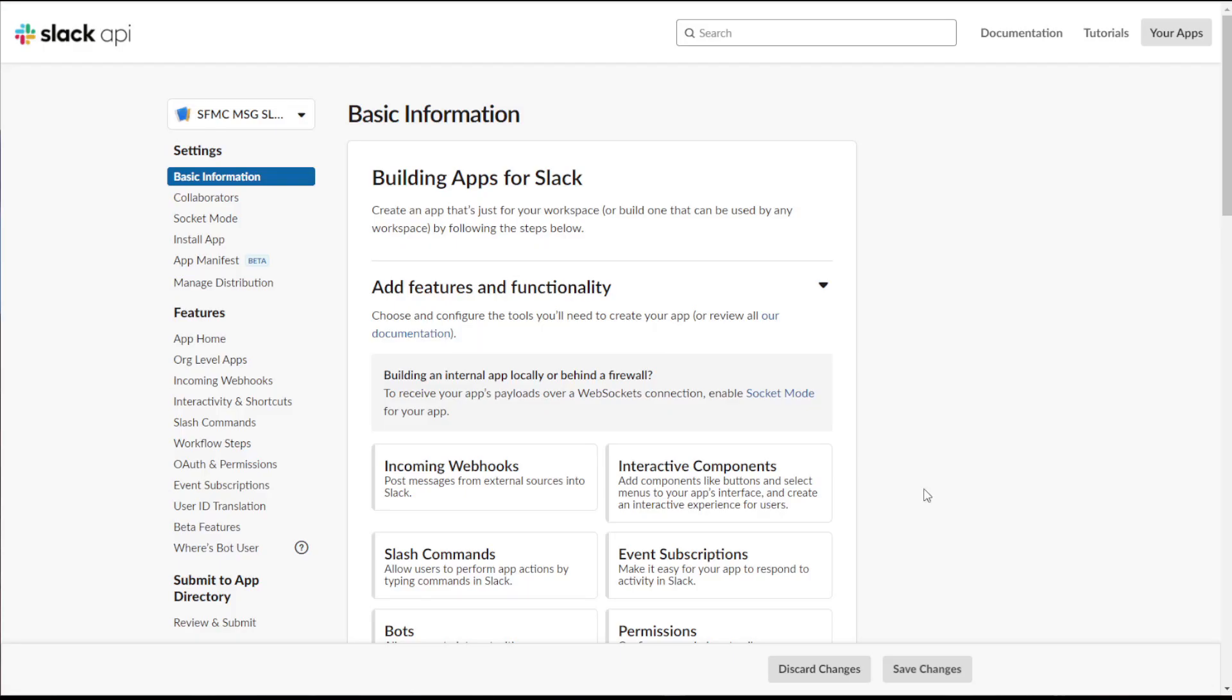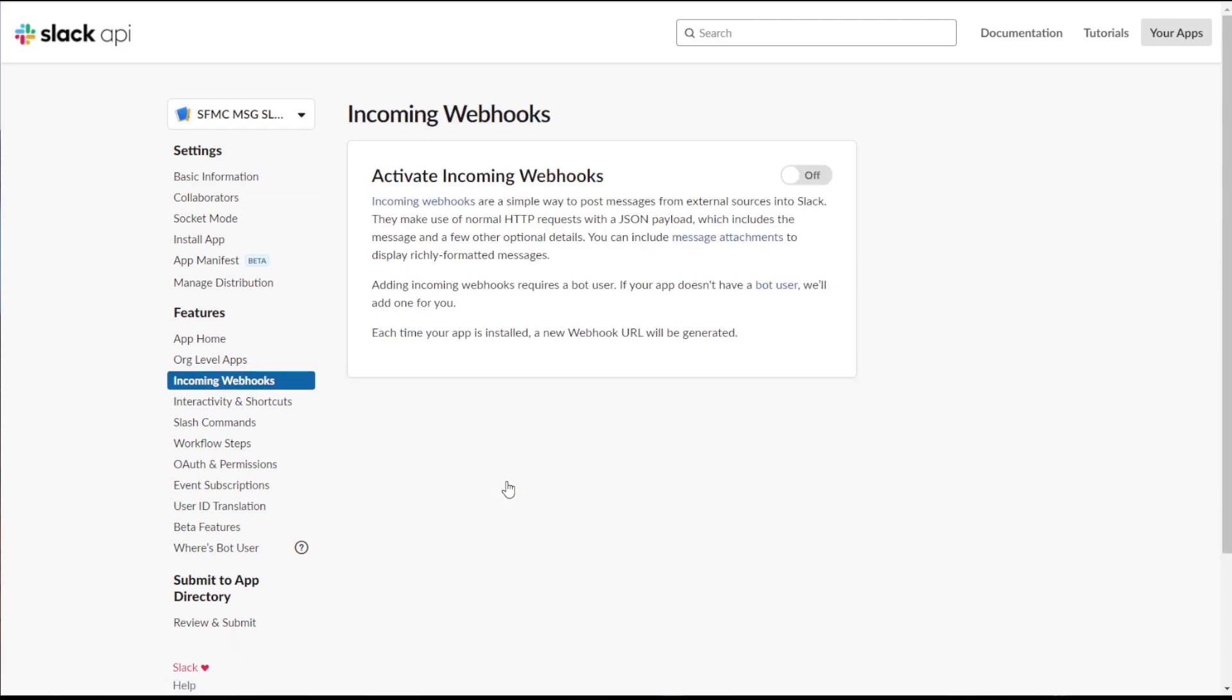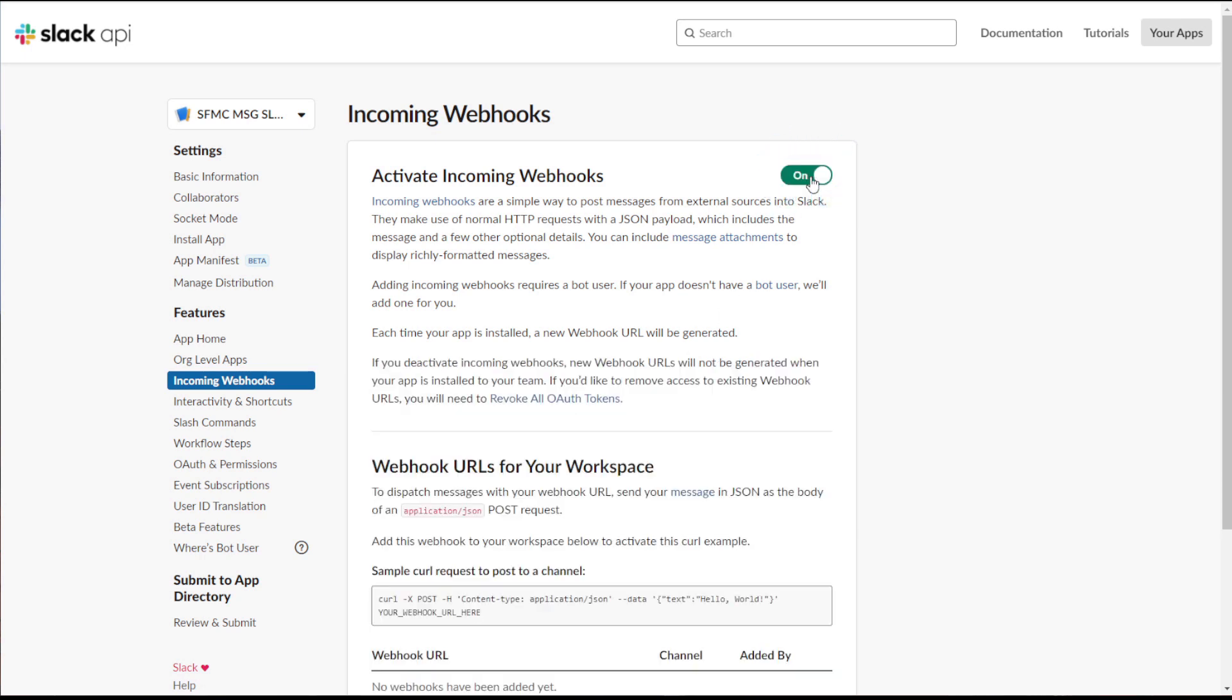To post messages from external sources, such as Marketing Cloud, we need to enable the incoming webhooks functionality. We can do this by clicking on webhooks and then changing the status from off to on.